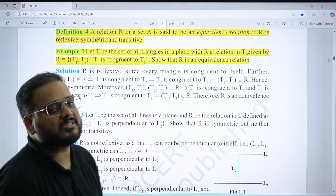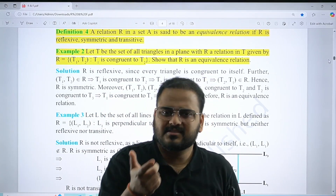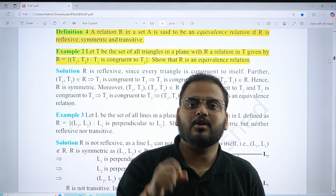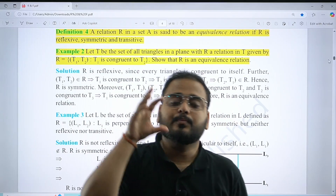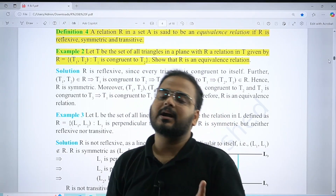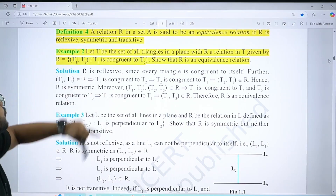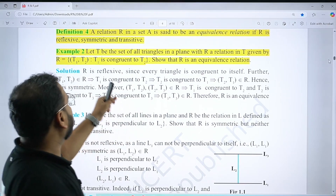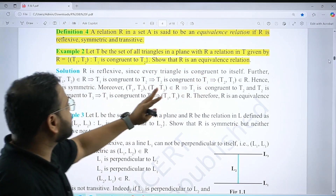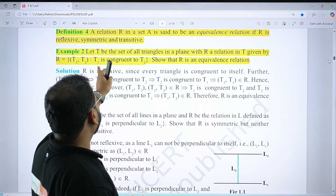My request is: do not miss out on solved examples. They are very few and solutions are already given. If you solve them, you'll grasp all the concepts. Please solve all examples without fail, whether from business category or normal category. For example number 2: let T be the set of triangles in a plane, with R a relation in T given by R = {(T₁, T₂) : T₁ is congruent to T₂}.